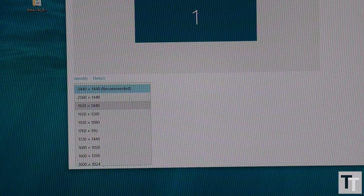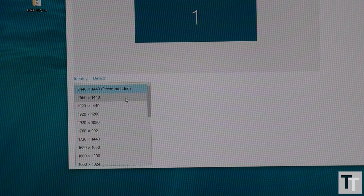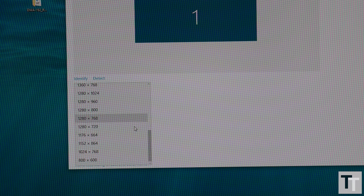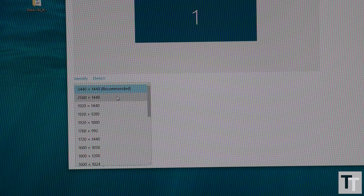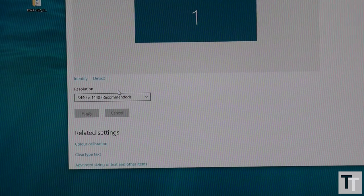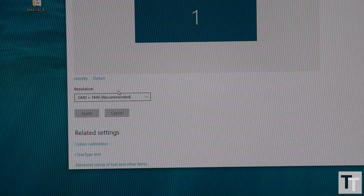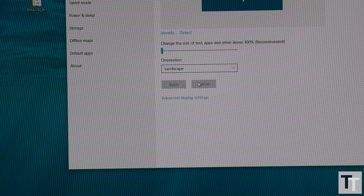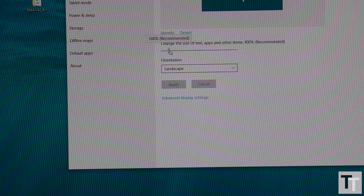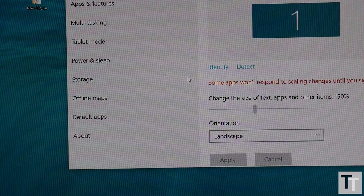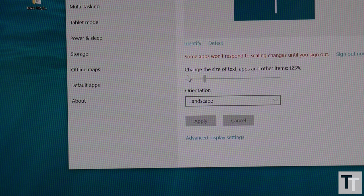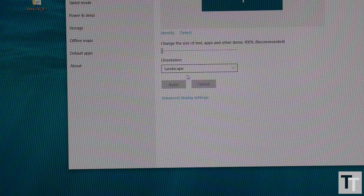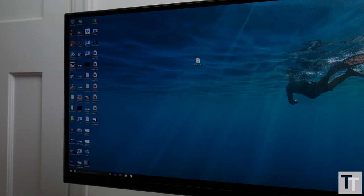All of which brings us to the display itself. It measures 34 inches from corner to corner and has an ultra-wide 21 by 9 aspect ratio with a resolution of 3440 by 1440 pixels. That provides an ideal 109 pixels per inch, meaning you won't have to use Windows scaling tools to make everything a sensible size, like you do with really high-resolution screens, and you won't have to sit further back to stop things looking pixelated, like on the C3584FQ.